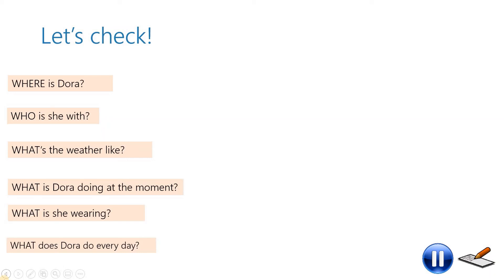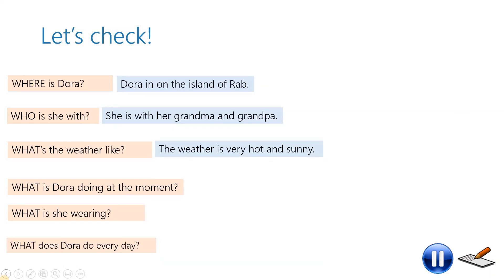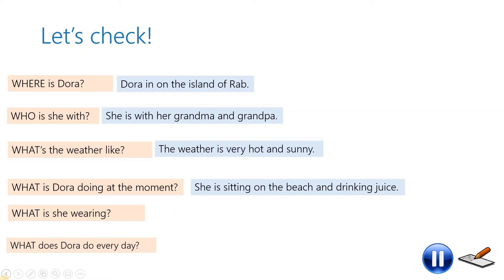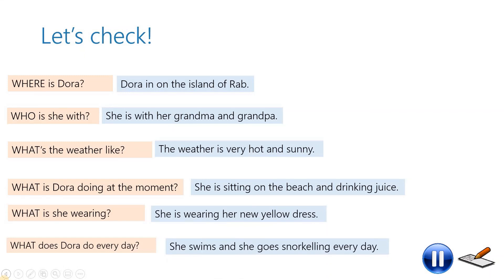Now let's check your answers. Where is Dora? Dora is on the island of Rab. Who is she with? She is with her grandma and grandpa. What's the weather like? The weather is very hot and sunny. What is Dora doing at the moment? She is sitting on the beach and drinking juice. What is she wearing? She is wearing her new yellow dress. What does Dora do every day? She swims and she goes snorkeling every day.